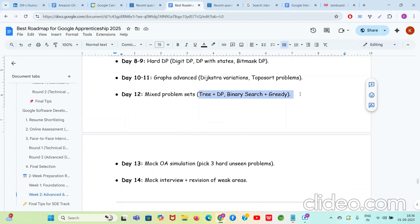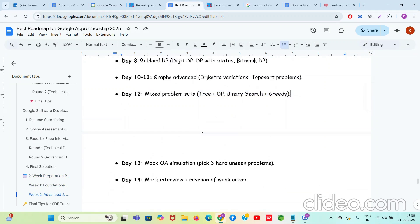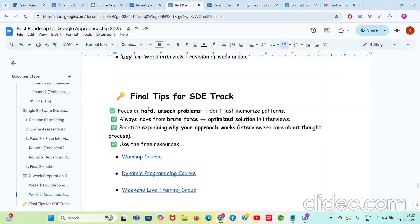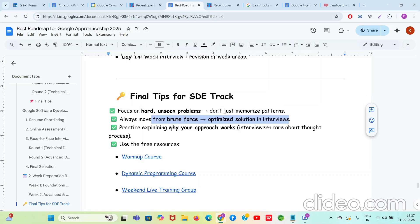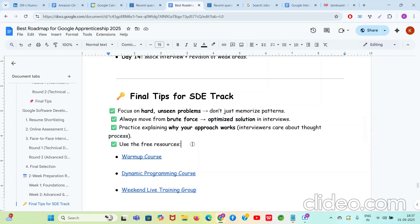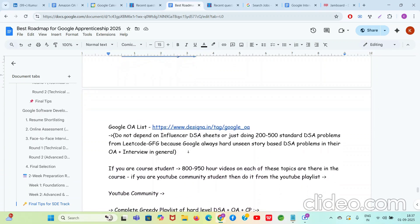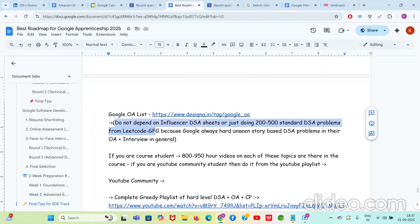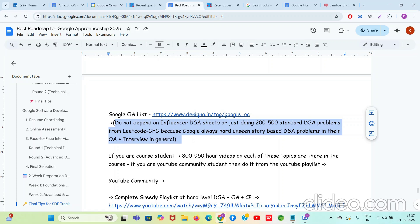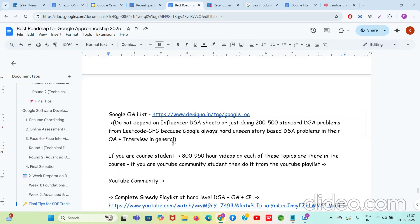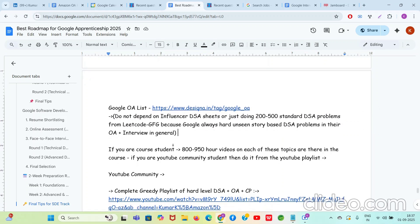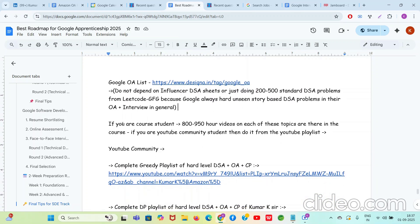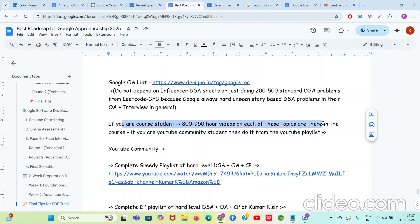Arrays, binary search, recursion, DP, trees, graph, hard DP, digit DP, DP with states, graph advanced, mixed problem sets. Because they can ask you three plus DP, binary search plus greedy mixed problems. Final tips for SD track: focus on hard unseen problems, don't just memorize patterns. Always move from brute force to optimized solution in interviews. Practice explaining why your approach works. Interviewers care about thought process. Use the free resources given here. Google OA list is also there, as I said. Do not depend on influencer DSA sheets or just doing 200 to 500 standard DSA problems from LeetCode, GFG, because Google always asks hard unseen story-based problems in their OA plus interview in general. Interview is easier than OA, but there is another person analyzing you, your code, your thought process, and talking to you all the time in the interview. So even though the interview problems are not as difficult as OA, it becomes difficult because the other person is there checking you all the time.